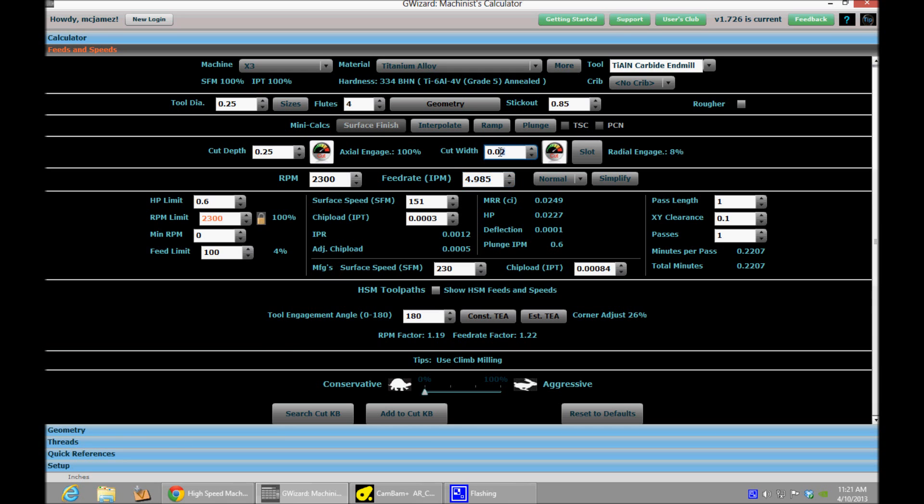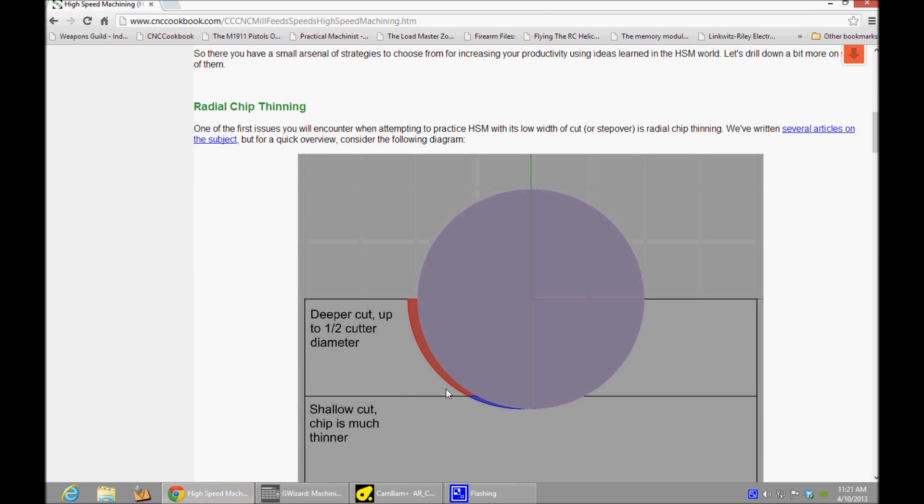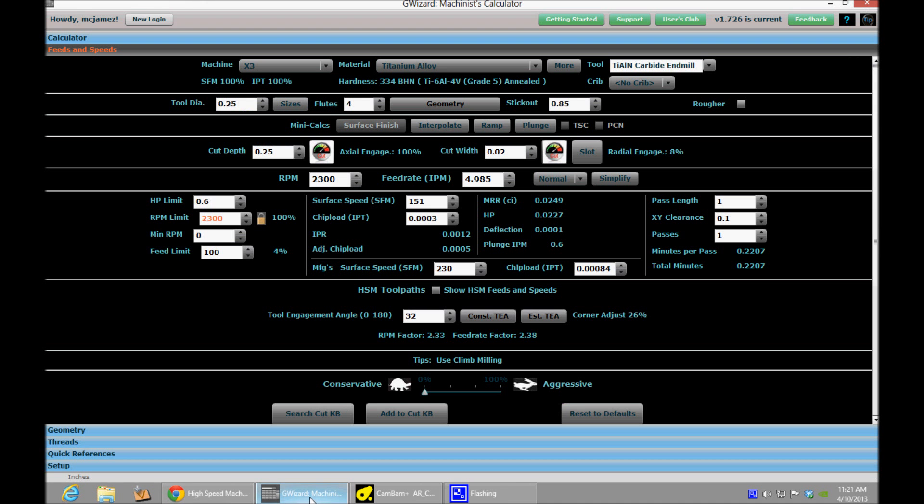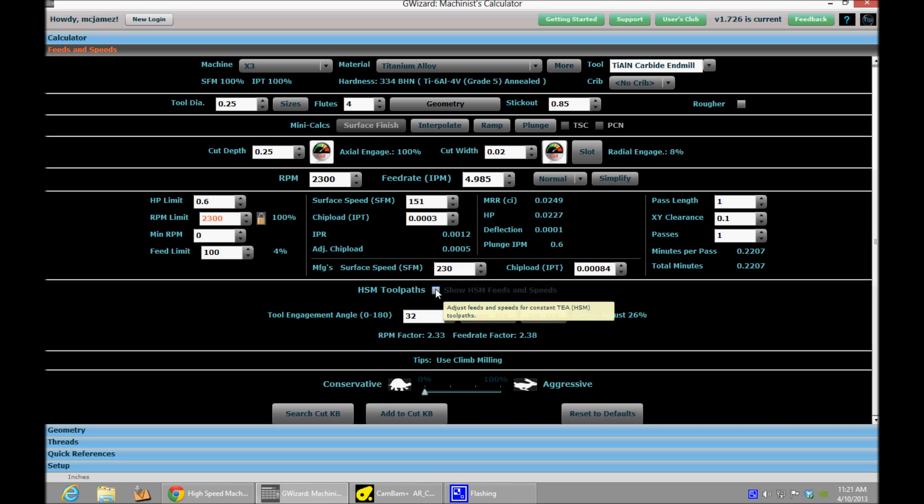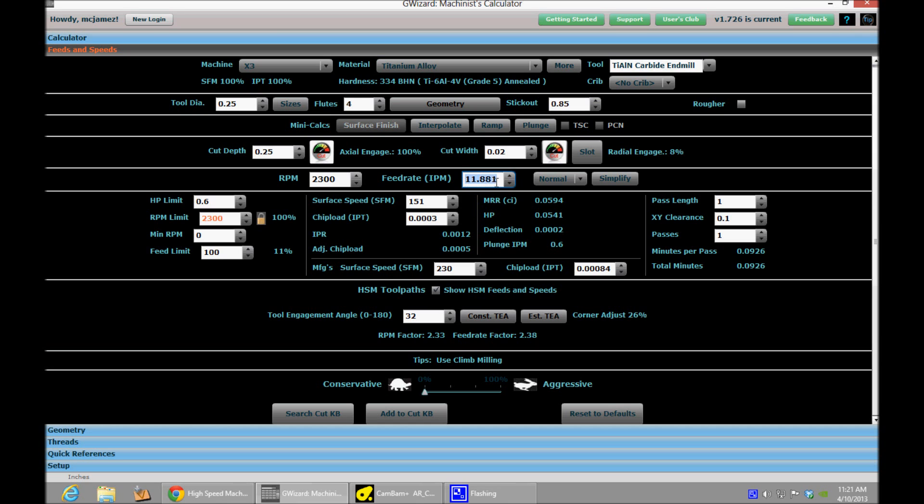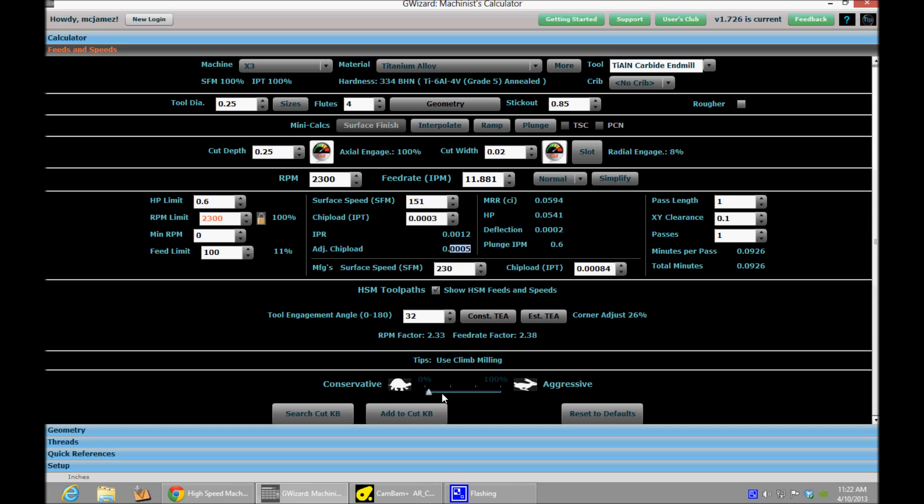And so I've told G-Wizard my maximum cut width is 0.02 inches. It will estimate the tool engagement angle. That is how much of the tool is engaged in the cut for me. And then if you tell it to account for chip thinning here, what it will do is it will show you that you can increase your feed rate and will tell you your adjusted chip load to account for that chip thinning principle. And so I'm going to start out at 12 inches per minute. And G-Wizard has also told me that my deflection is still a reasonable number at 2 tenths. And I'll go up from there.